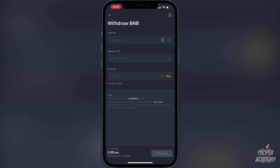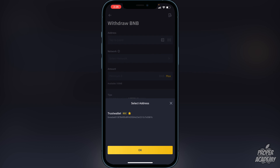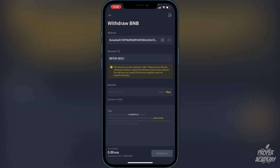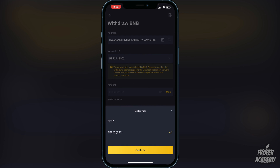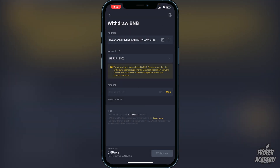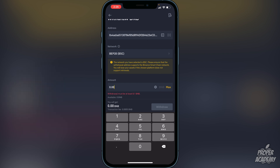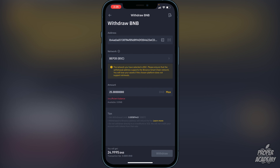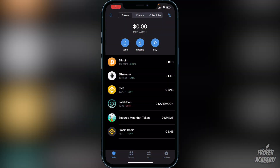Go back to Binance, click on 'Address', and paste that Trust Wallet address. I already have it in my whitelist, but you'll just want to paste it at the very top. Then click on 'Network' and make sure it is set to BEP20. Click 'Confirm', then choose the amount you want to transfer — click 'Max' for all your BNB or type in a specific amount. Click 'Withdraw' at the bottom. It should only take a couple of minutes to arrive in your Trust Wallet.